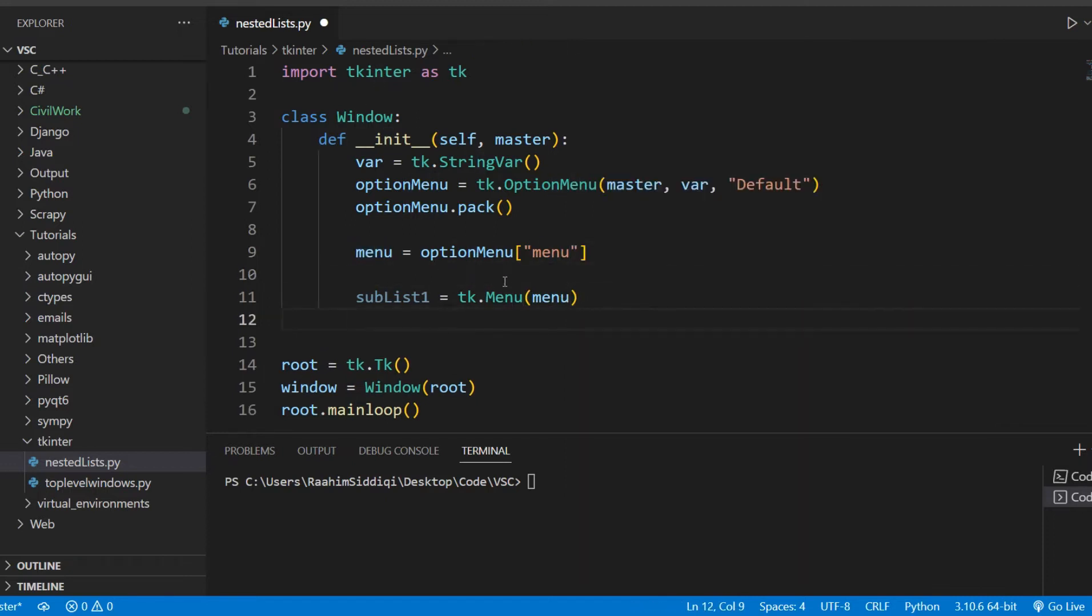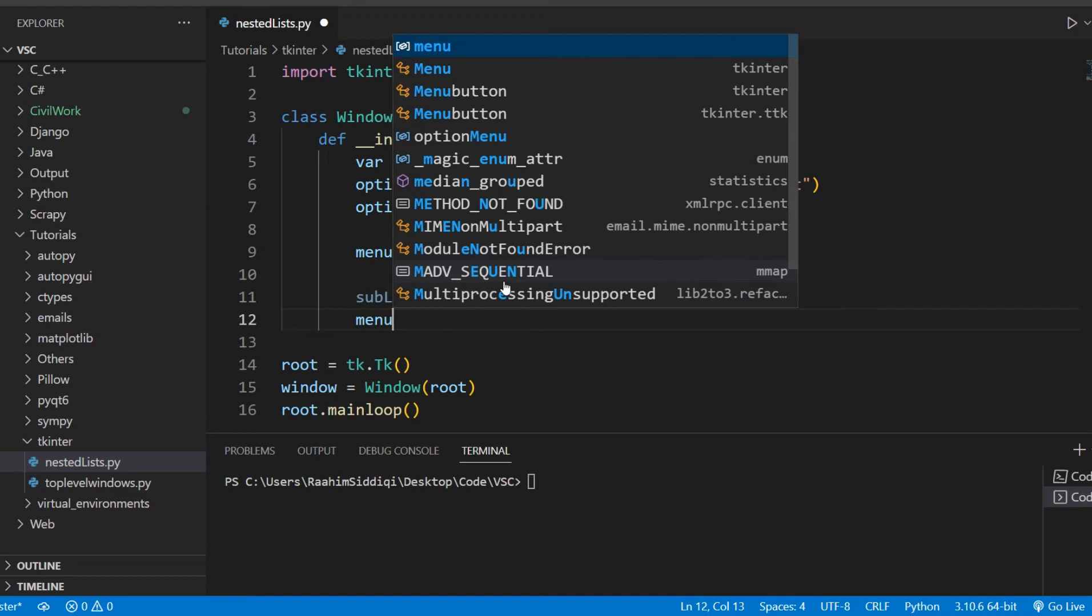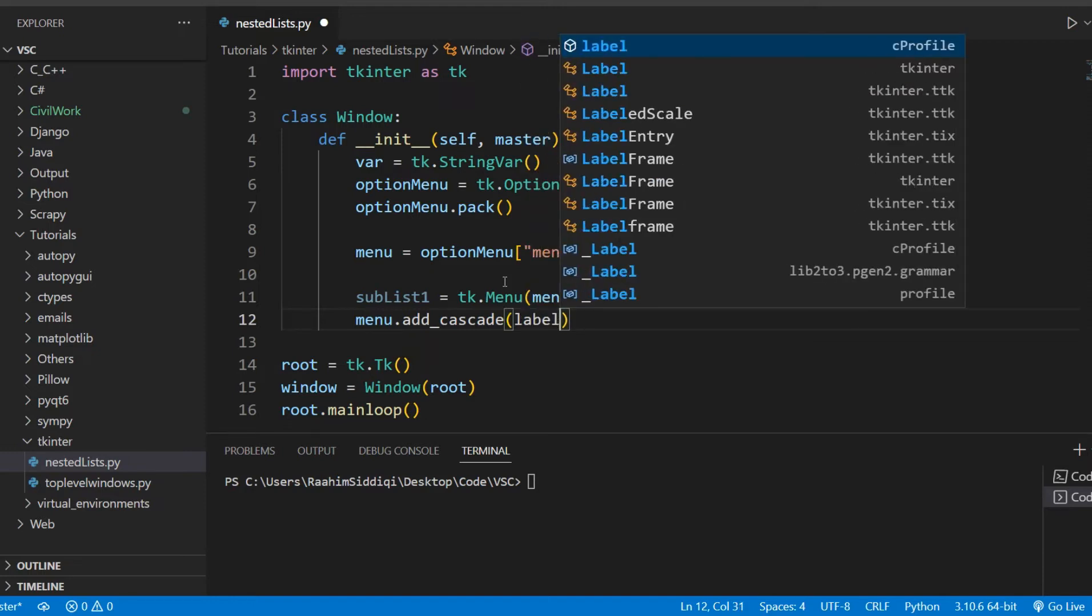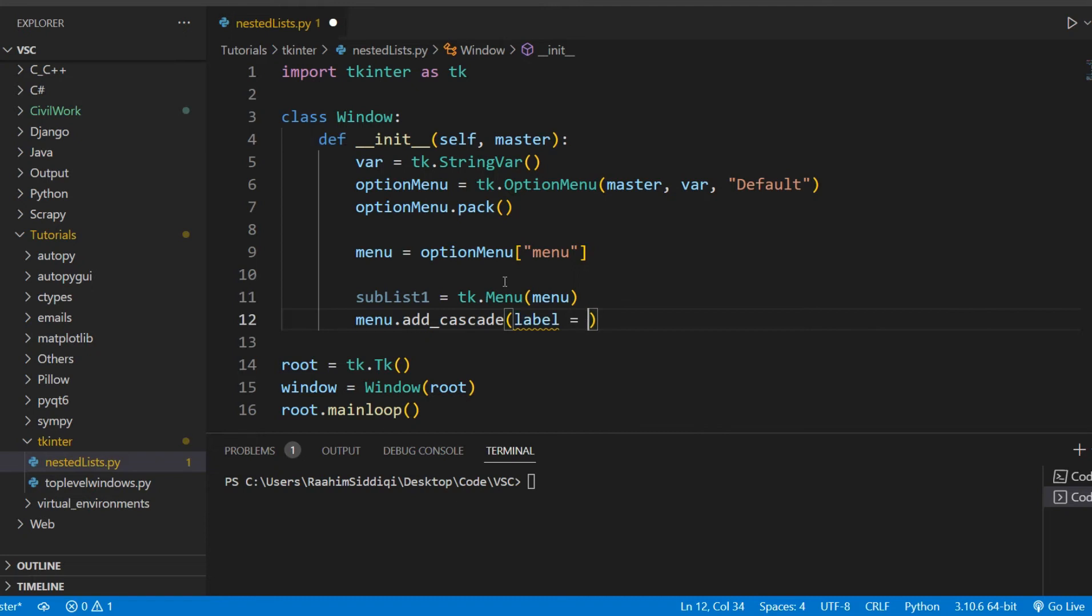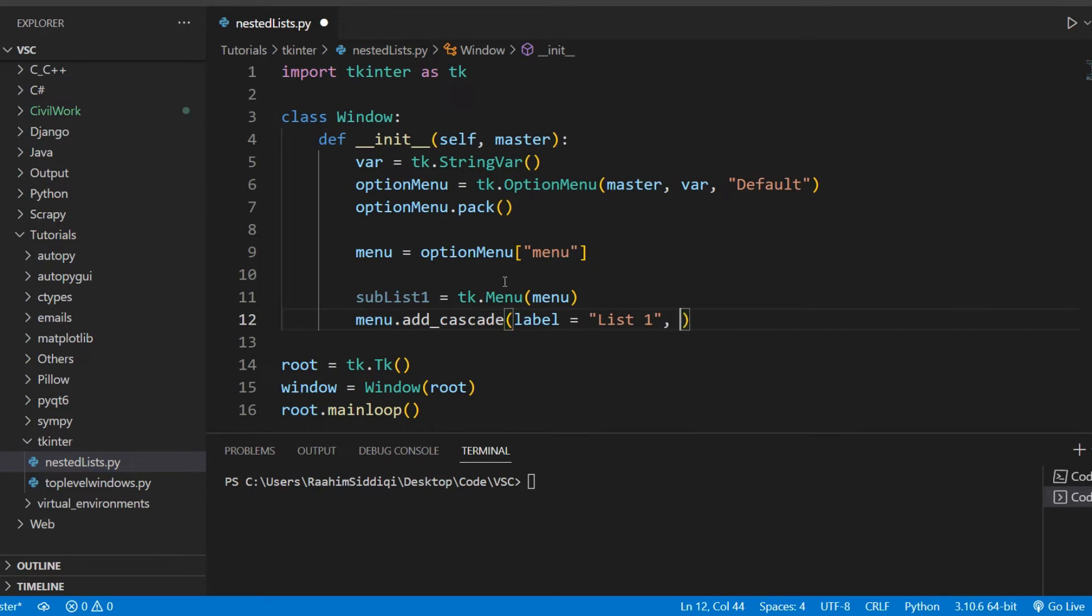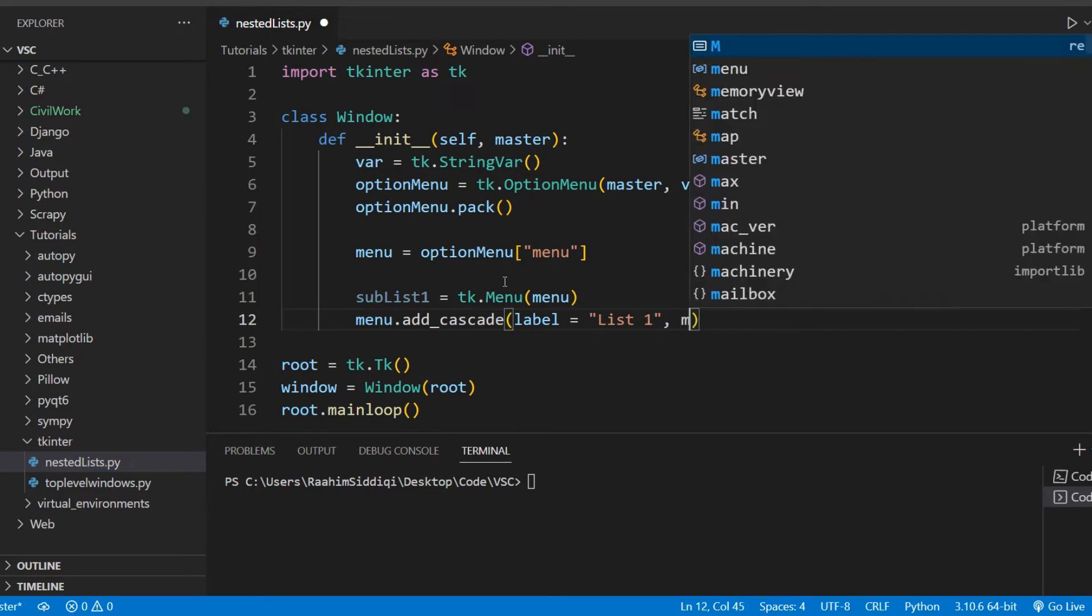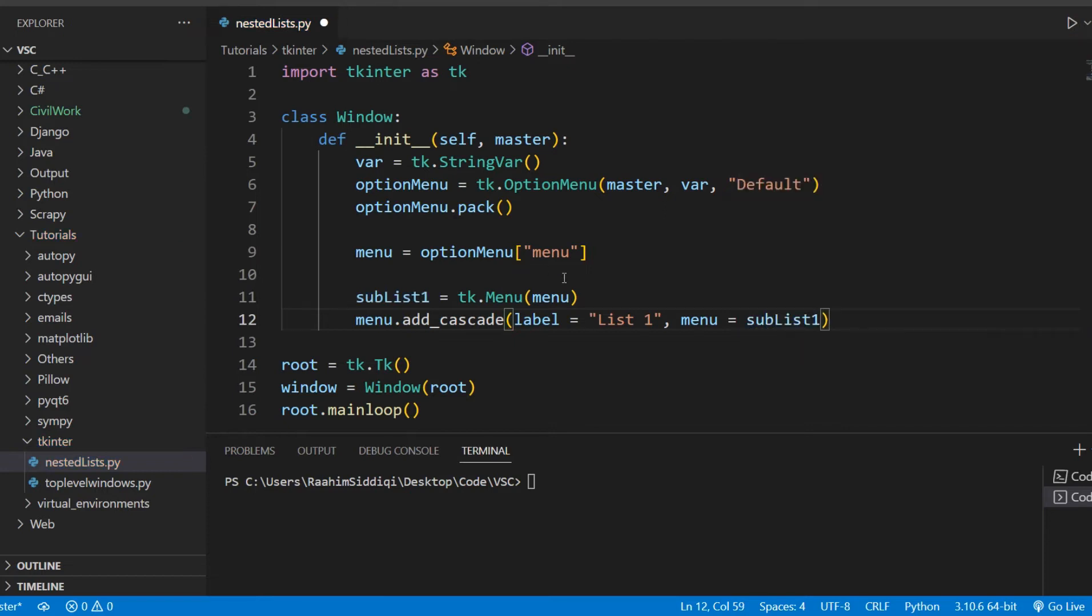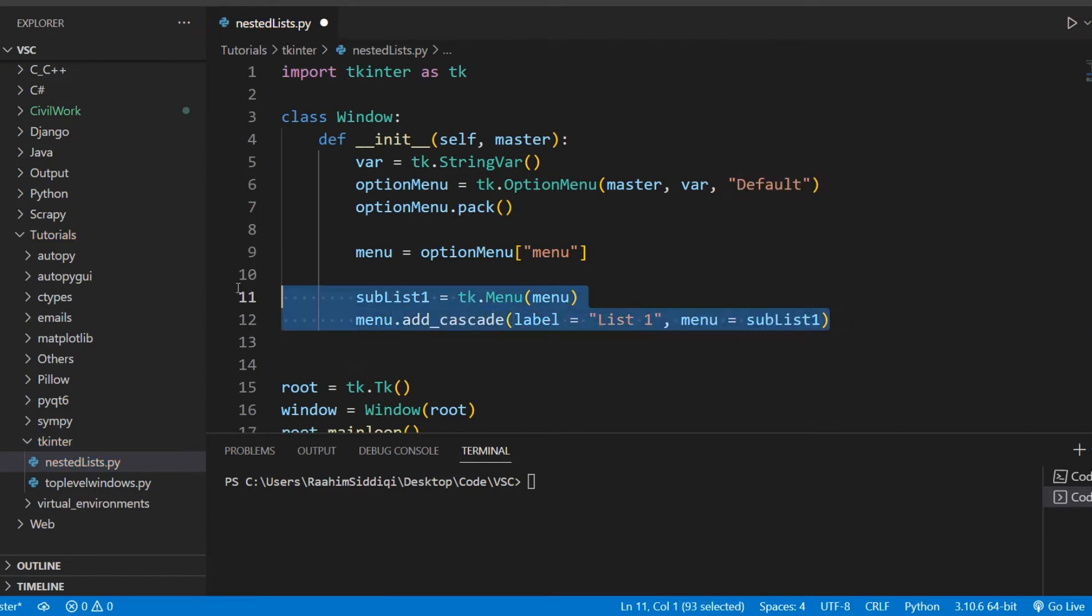Then we're going to append those menus into our option menu widget. I know this is tricky, but just watch carefully and it'll all make sense. So what we'll do here is create a new menu, we'll call it sublist1. Then we'll do tk.menu, then its parent is going to be menu, our main menu. Then we'll do menu.add_cascade. This is the function for nesting menus within menus.